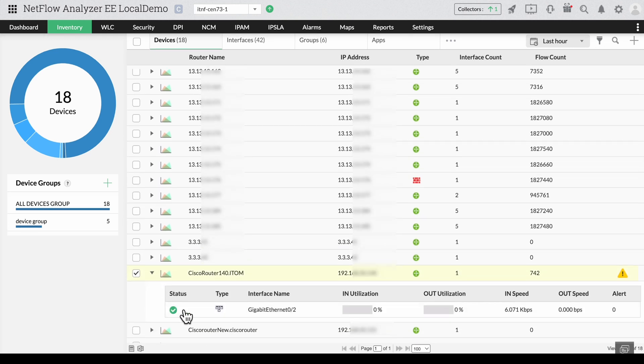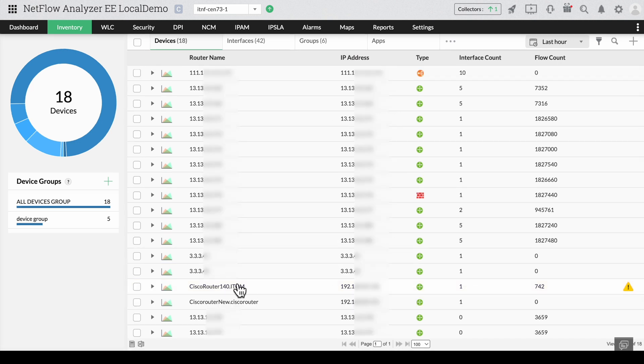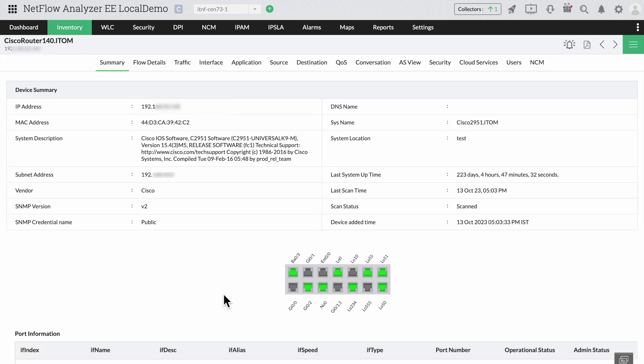You'll soon see details like the in and out utilization populated. If you click on the device, you can also see details like the connected ports, port and connection information.